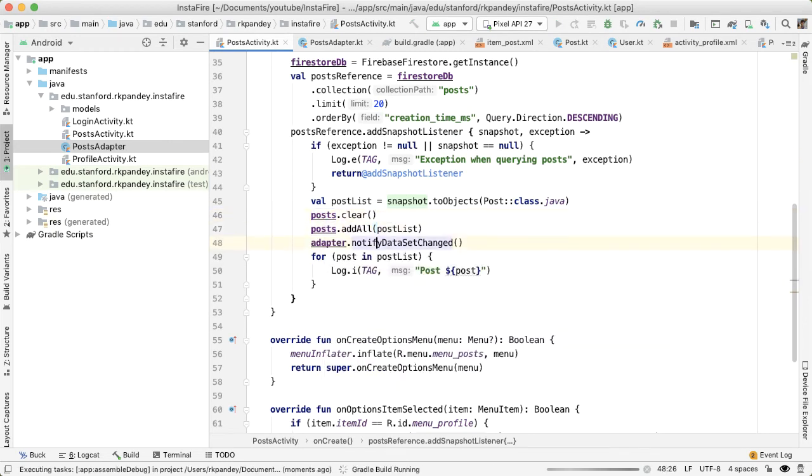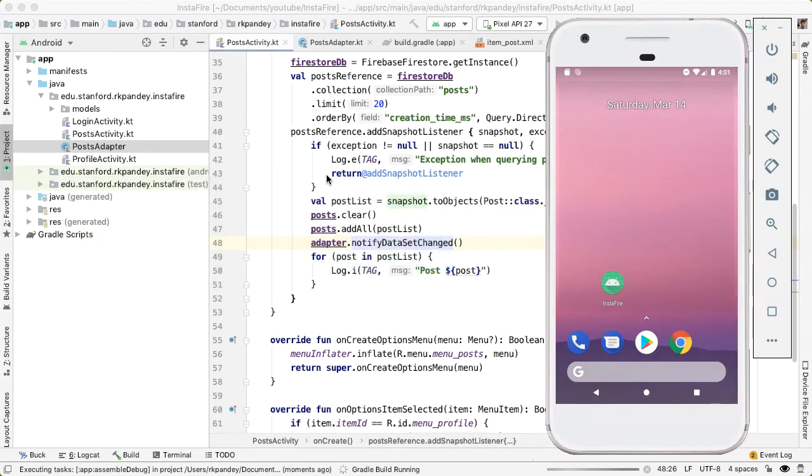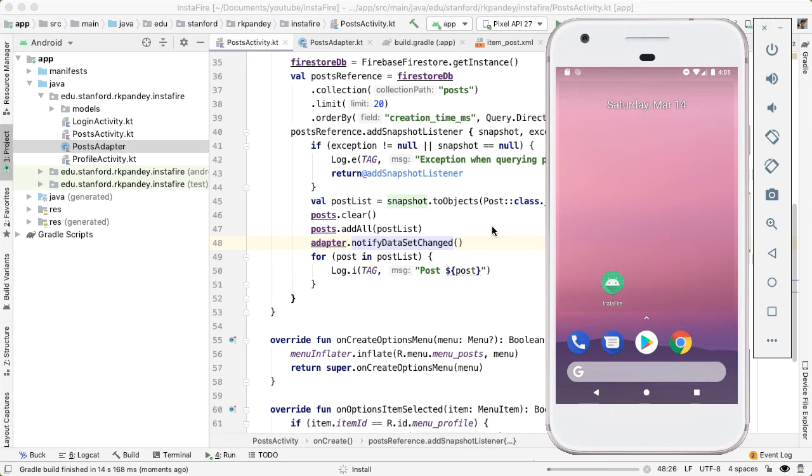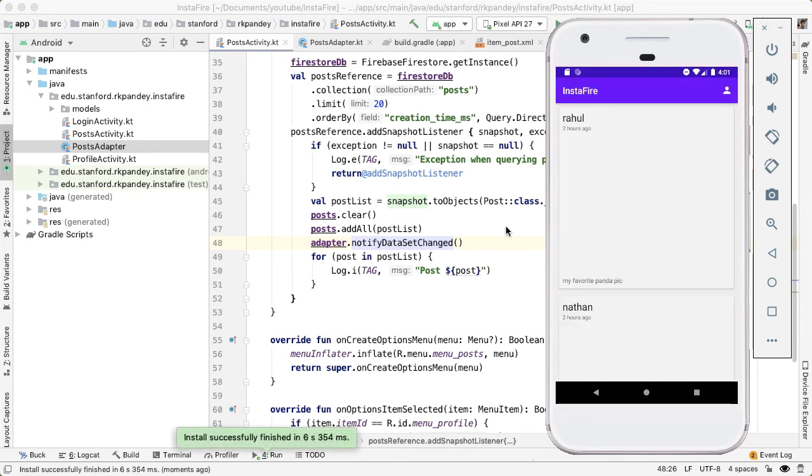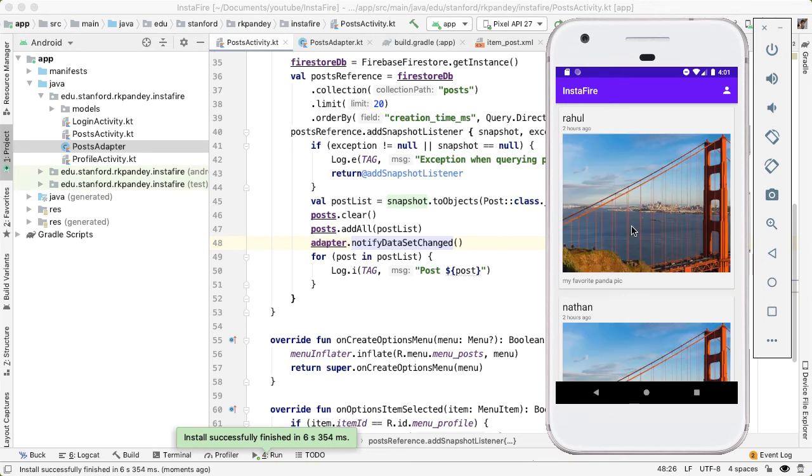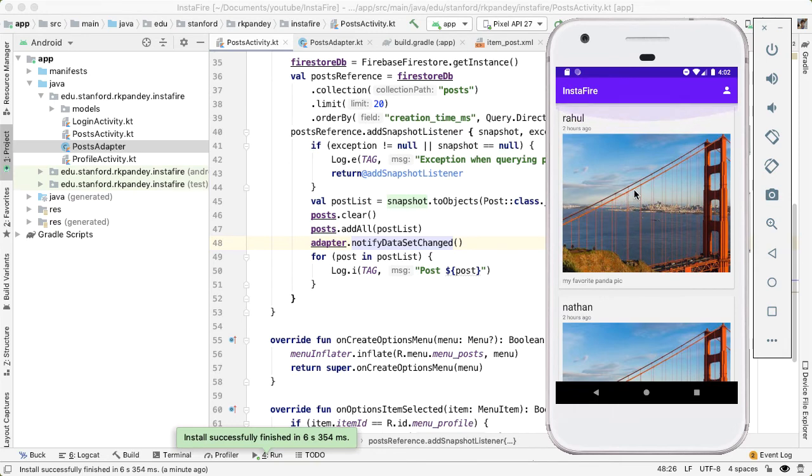Let's try it. So everything worked, we should hopefully now see a UI showing our list of posts. And there should be three of them, because that's what we have in our Firestore database. Awesome. So you can see here, we have three posts.